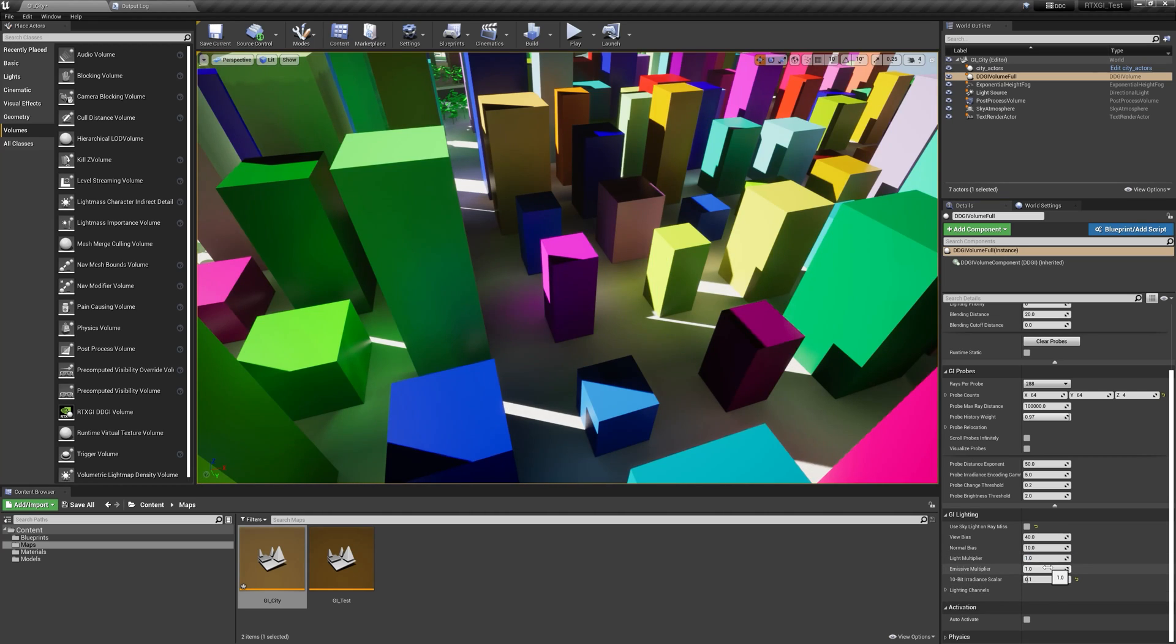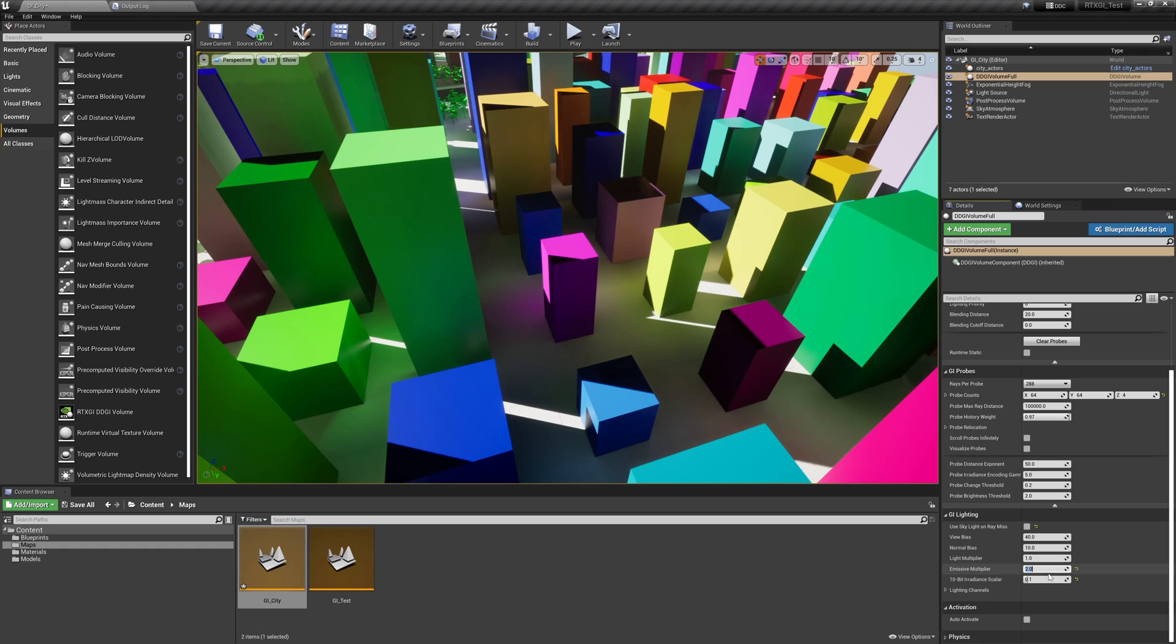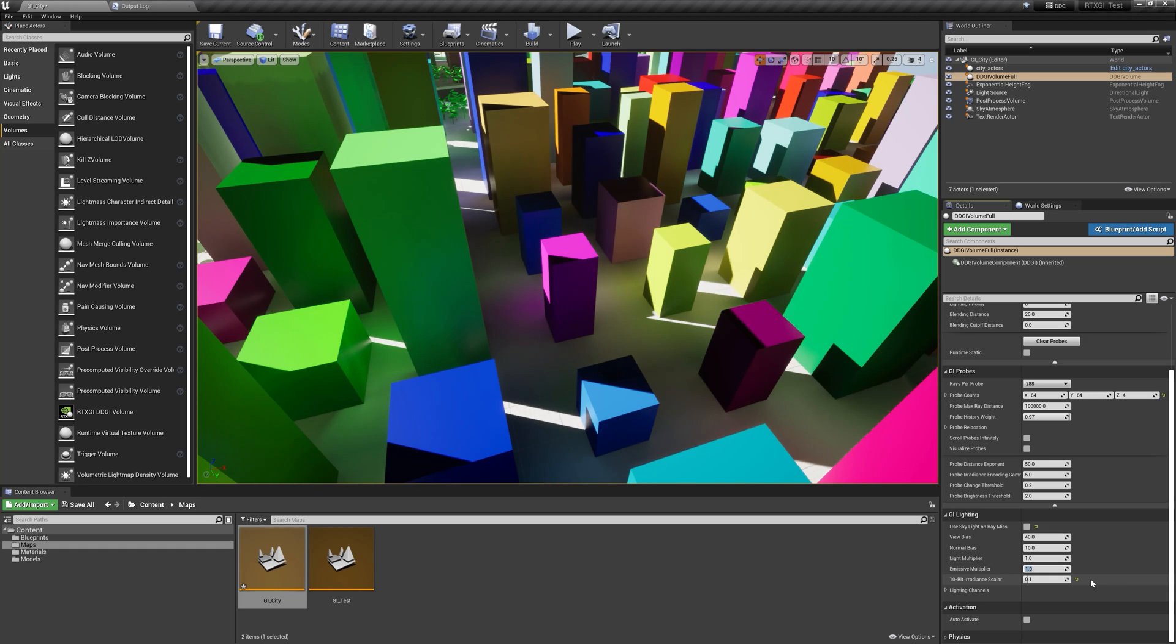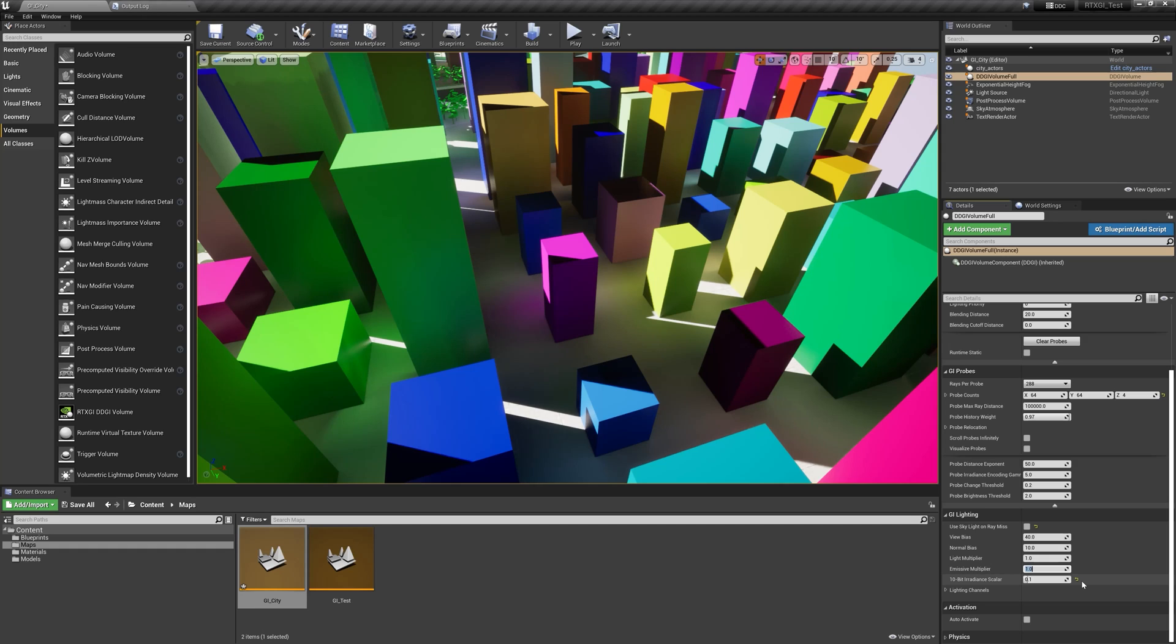Emissive multiplier does the same thing, but just for emissive sources. So since I don't have anything emissive in this particular scene, it's not going to change the result. 10 bit irradiance scalar is kind of a complex idea and deserves some explanation. This has to do with how RTXGI achieves its results.